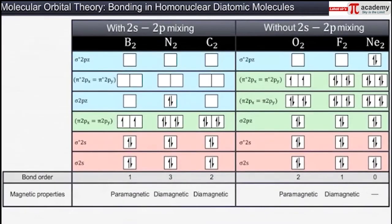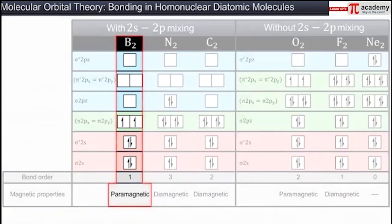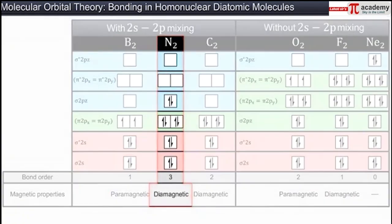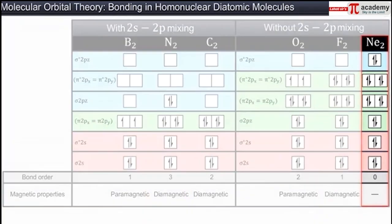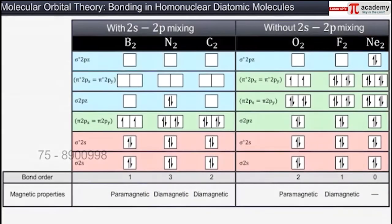Similarly, the electronic configurations of other homonuclear molecules such as boron, nitrogen, fluorine, and neon are shown here, from which bond order and magnetic property can be calculated, as given in this table.